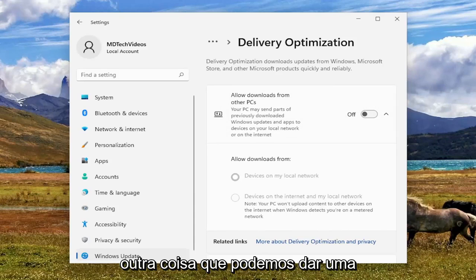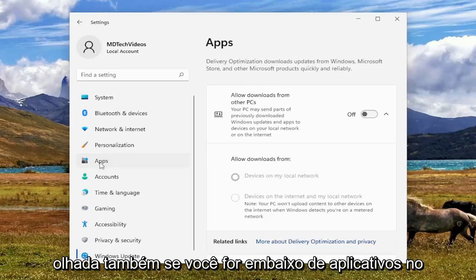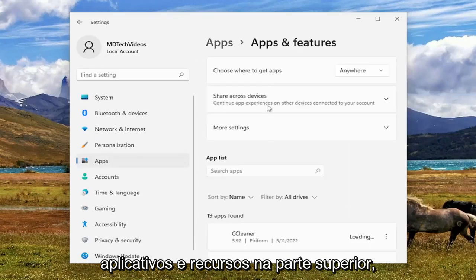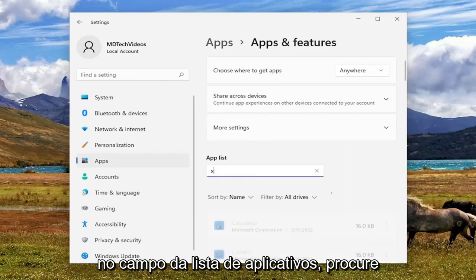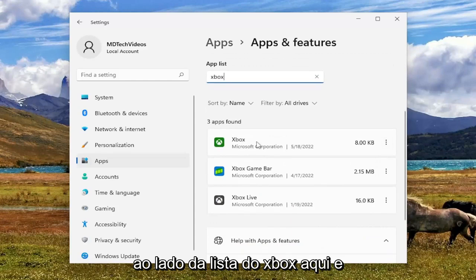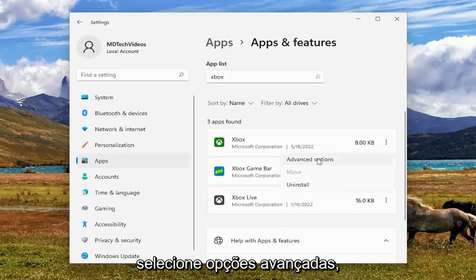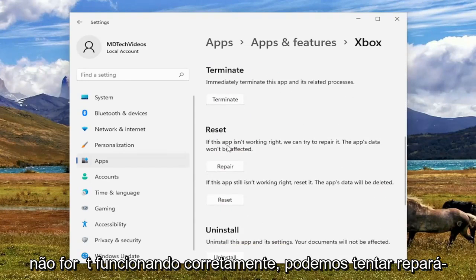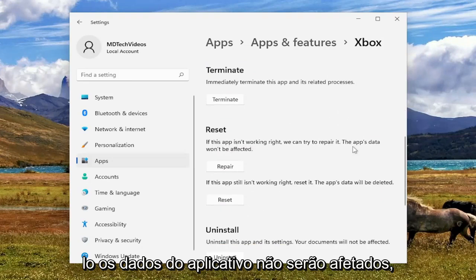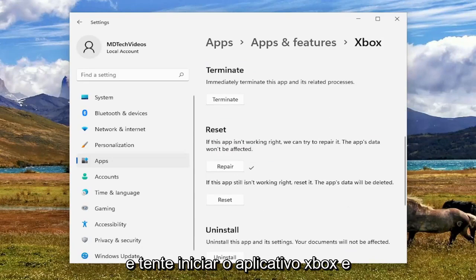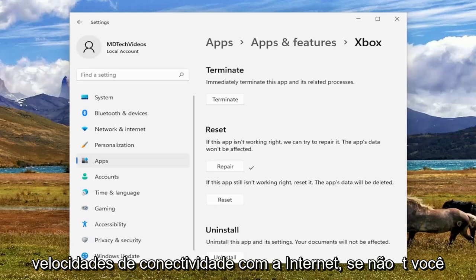But something else we can take a look into as well — if you go underneath Apps on the left side, and now on the right we select Apps and Features up at the top. In the Apps List field, search for Xbox. Go ahead and select the three-dotted icon next to the Xbox listing, and select Advanced Options. Scroll down underneath Reset — if this app isn't working right, we can try to repair it; the app's data won't be affected. Select the Repair button, and attempt to launch the Xbox app and see if you're experiencing any better internet connectivity speeds.